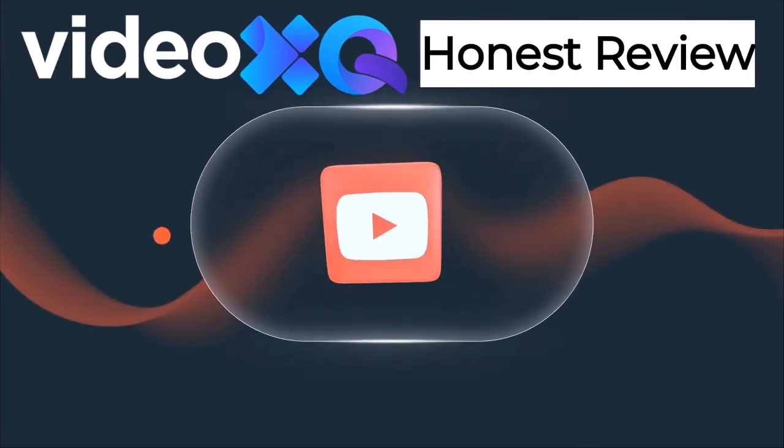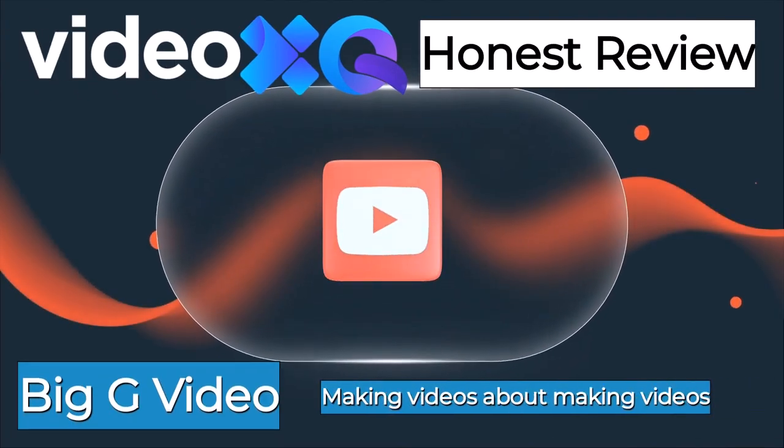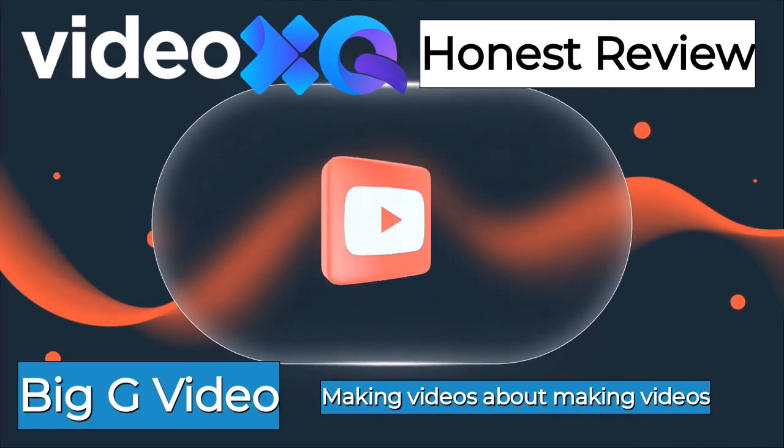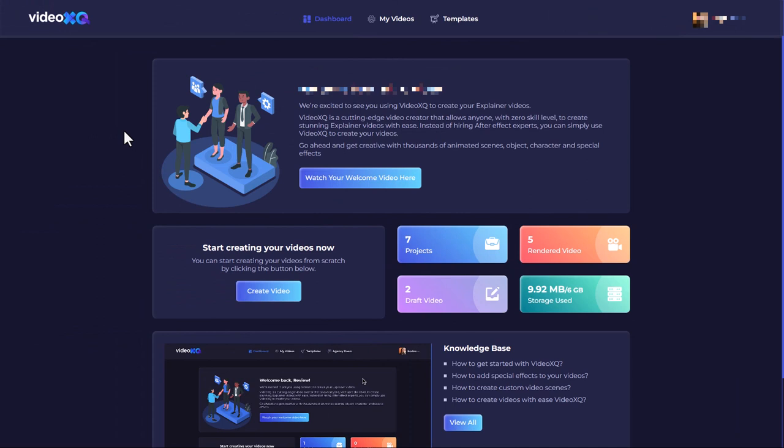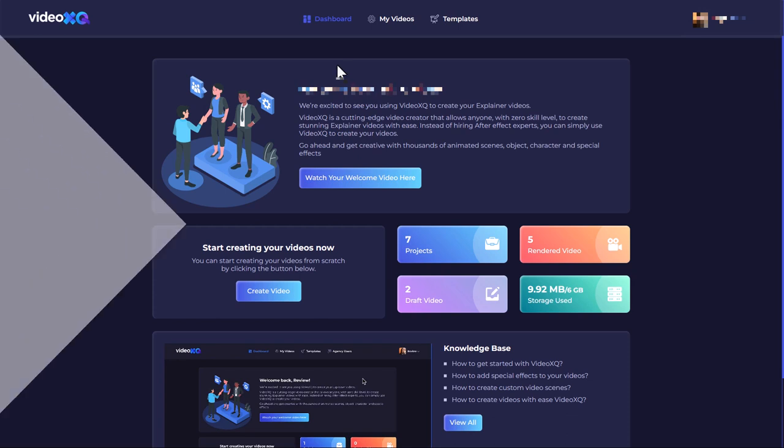Hello and welcome to this video review of Video XQ. I made that introduction with Video XQ. Video XQ cost me thirty seven dollars, which I paid for myself. This is an independent video and not a sponsored video. I've already done a few projects. This could be the perfect software for explainer videos, but there are some buts, so let's get into it.